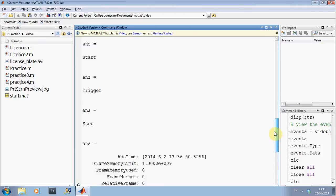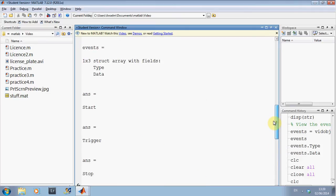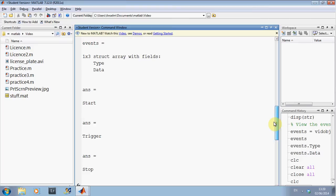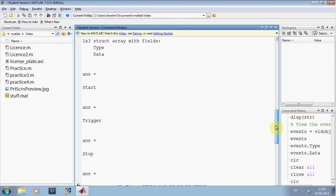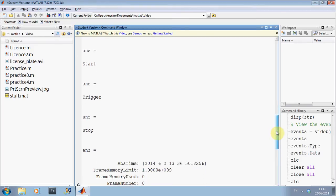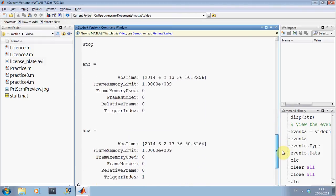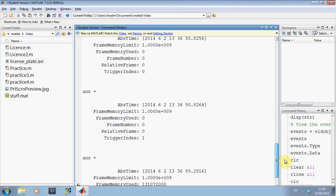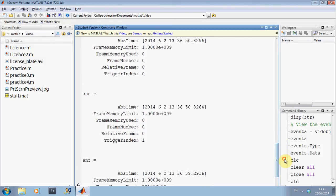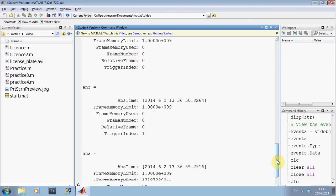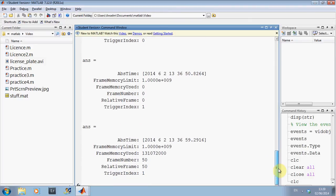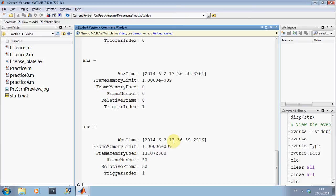So there we are. The event type. There is the event. It is a struct array with type and data. And the type, I am going to start, a trigger, and a stop. And then, here, I don't quite know where this appears here. But anyway, we are there. So, I started at the 2nd of June 2014 at 13 hours 36 minutes and 50.8264 seconds. And the video stopped acquiring on the 2nd of June 2014 at 13 hours 36 seconds and 59.2916 seconds.